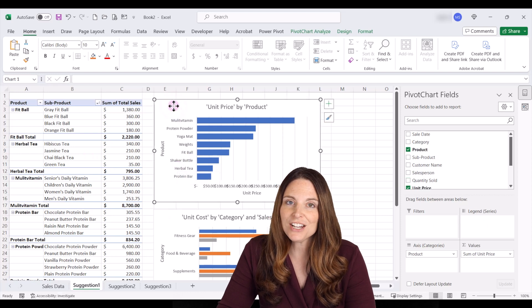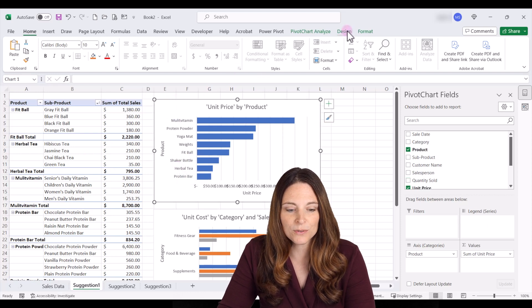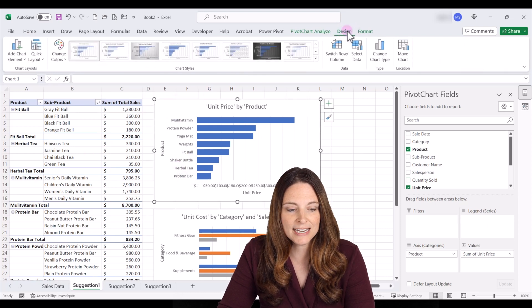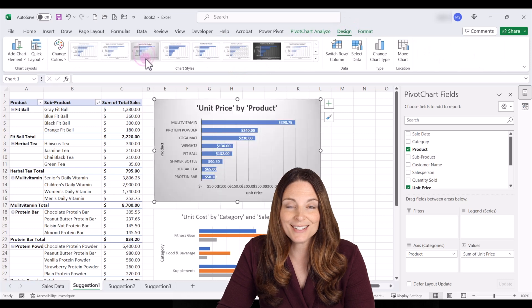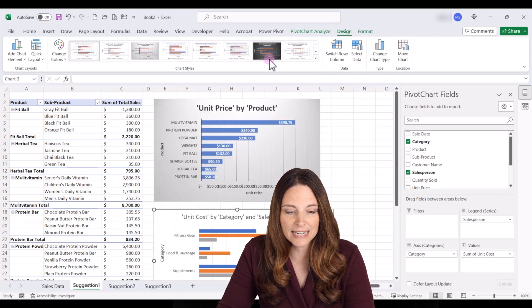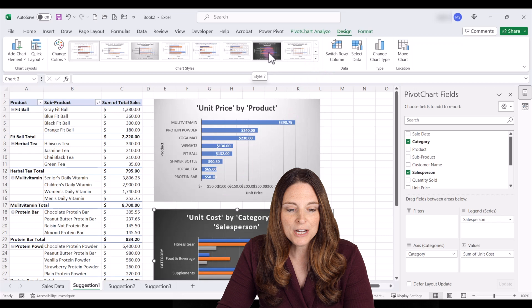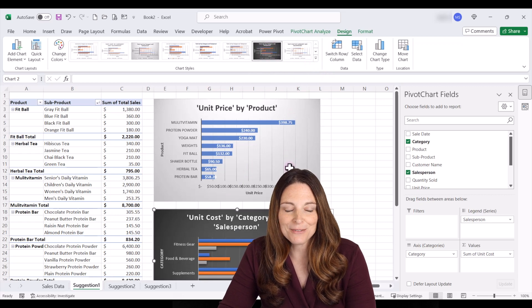If we want to change the design layout all we have to do is come up to the design tab and choose a different design layout so we can really create a nice looking dashboard here with all of this information.